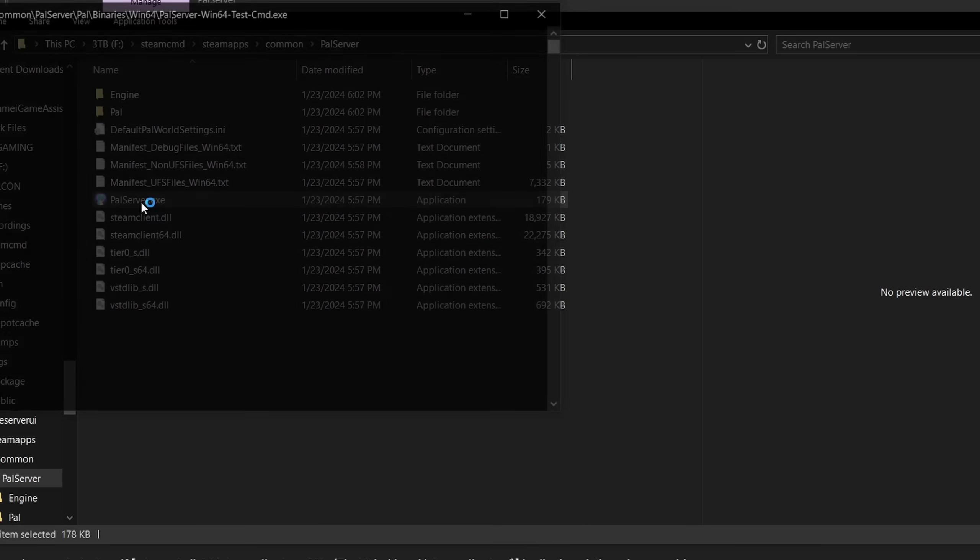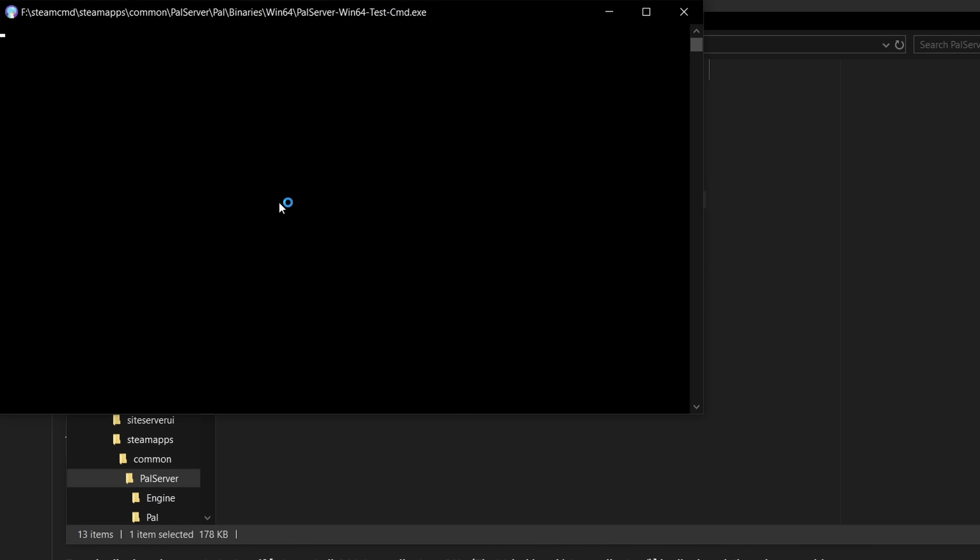Next, double-click on Palworld.exe, wait for this text to appear, then close the server. This creates the necessary files for your server configurations.